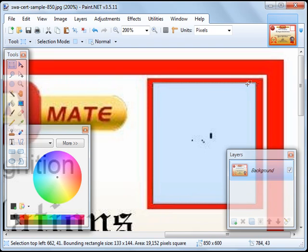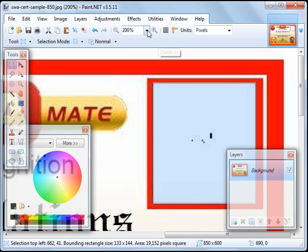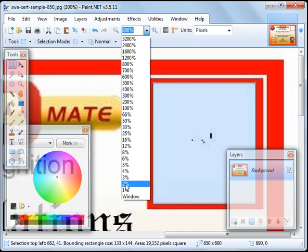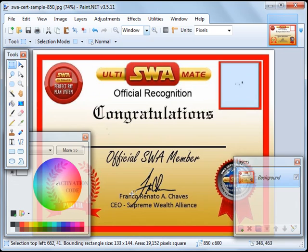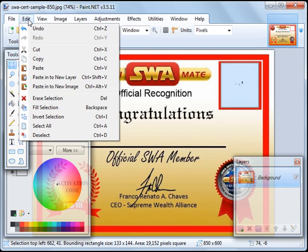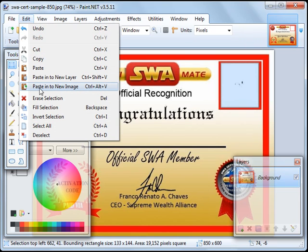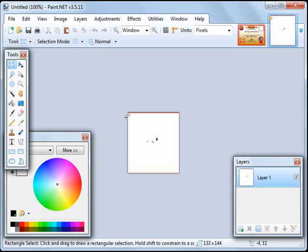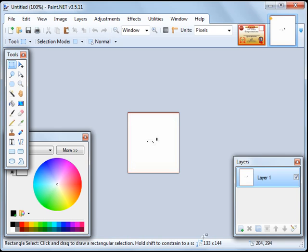So we copied this area over here, then click on this to go back to Window View, then we click on Edit and Paste, Paste in to New Image and that's what we cut a while ago. We'll notice here at the bottom that the size is 133 pixels by 144 pixels.